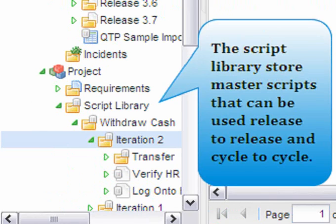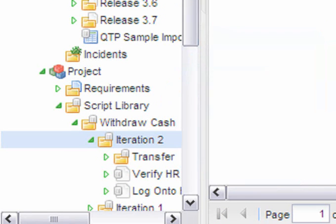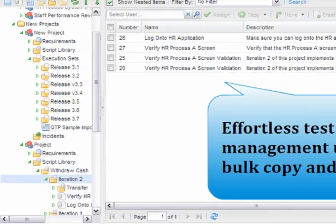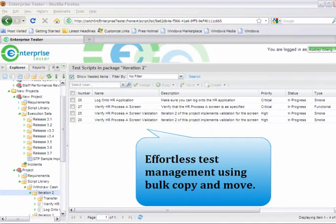The script library for each project provides master scripts that can be used over and over again from release to release or from project to project. Enterprise Tester's bulk copy feature makes managing and organizing your test scripts and test cycles effortless.